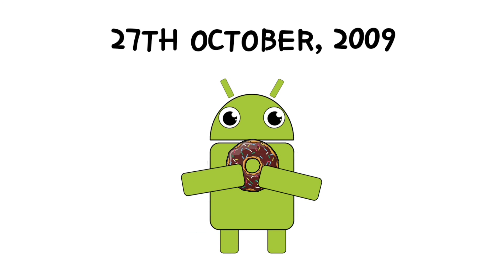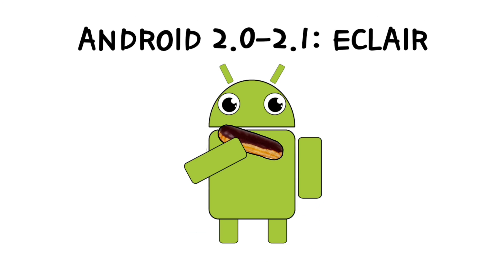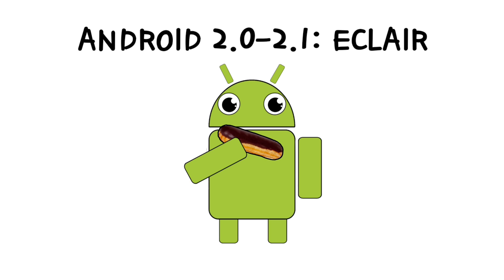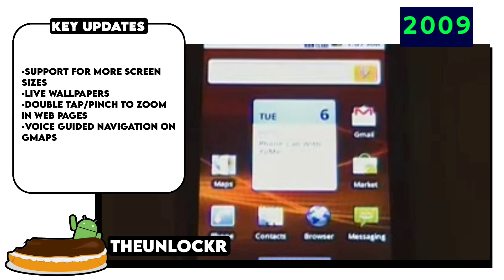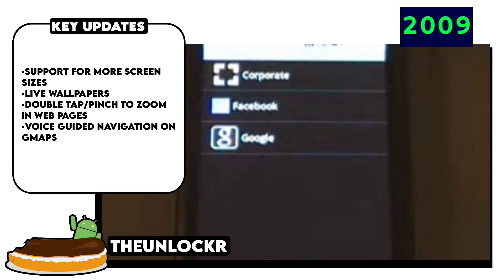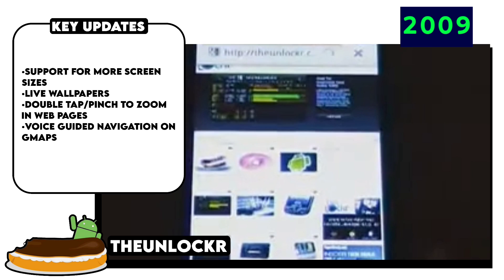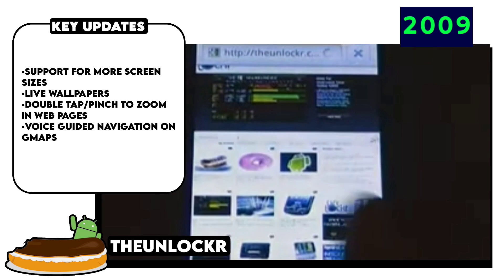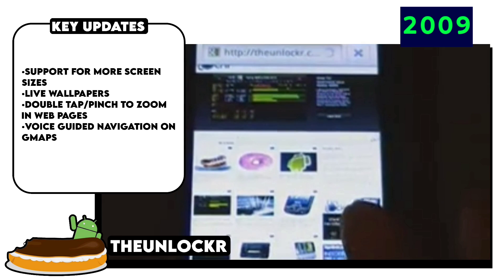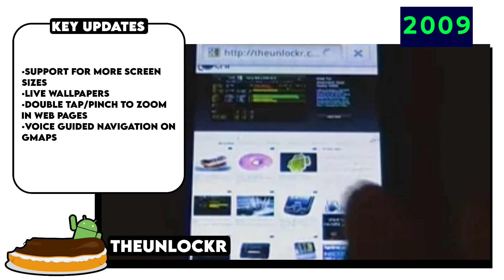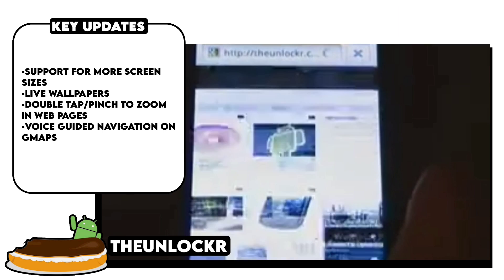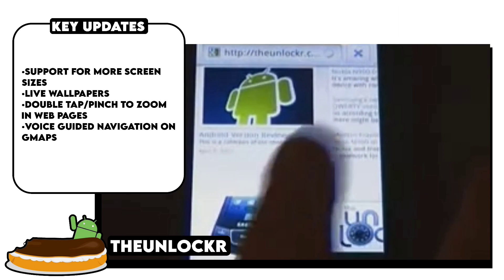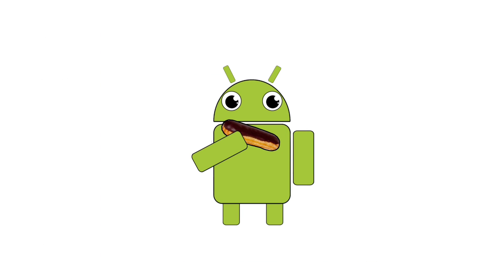On October 27, 2009, just a few days after the launch of Android Donut, Android 2.0 Eclair was introduced. It brought support for live wallpapers, voice-guided turn-by-turn navigation on Google Maps, speech-to-text support, and the most iconic one — the once-only iOS exclusive pinch-to-zoom ability in web pages. This was iconic because it sort of started a beef between Google and Apple back then.